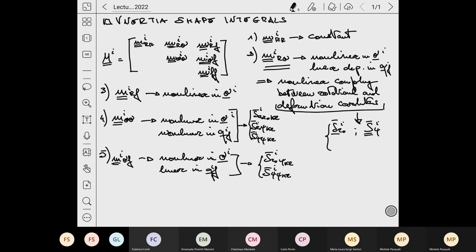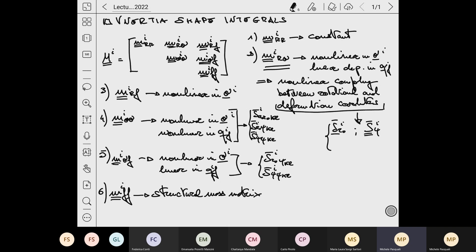Eventually, we have the last term M_ff, which is the structural mass matrix. This is constant in time. That's why typically in structural problems you have never had issues with a changing mass matrix. Here, instead, we have very important and complex nonlinearities due to the dependence on rotation and deformation parameters, but also on the combined effect of the two — so there are couplings between them.